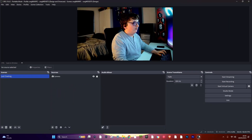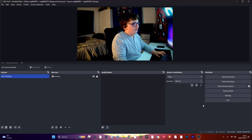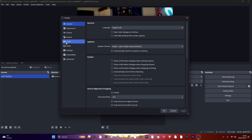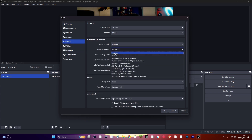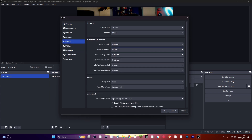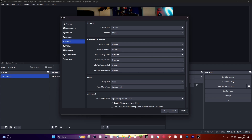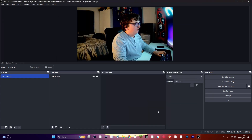First, open up OBS and go to Settings, then go to the tab named Audio and disable all of the global audio devices. Click Apply and OK. Now add a new scene and call it whatever you want — I'm going to call it Audio — and click OK.